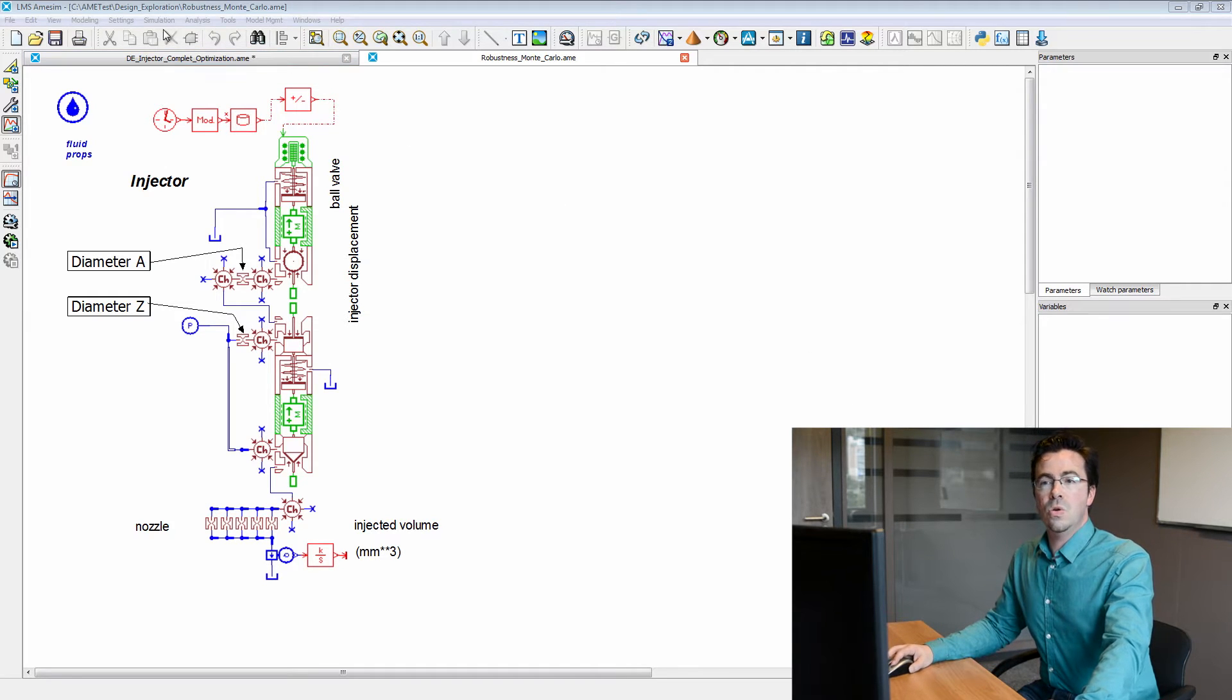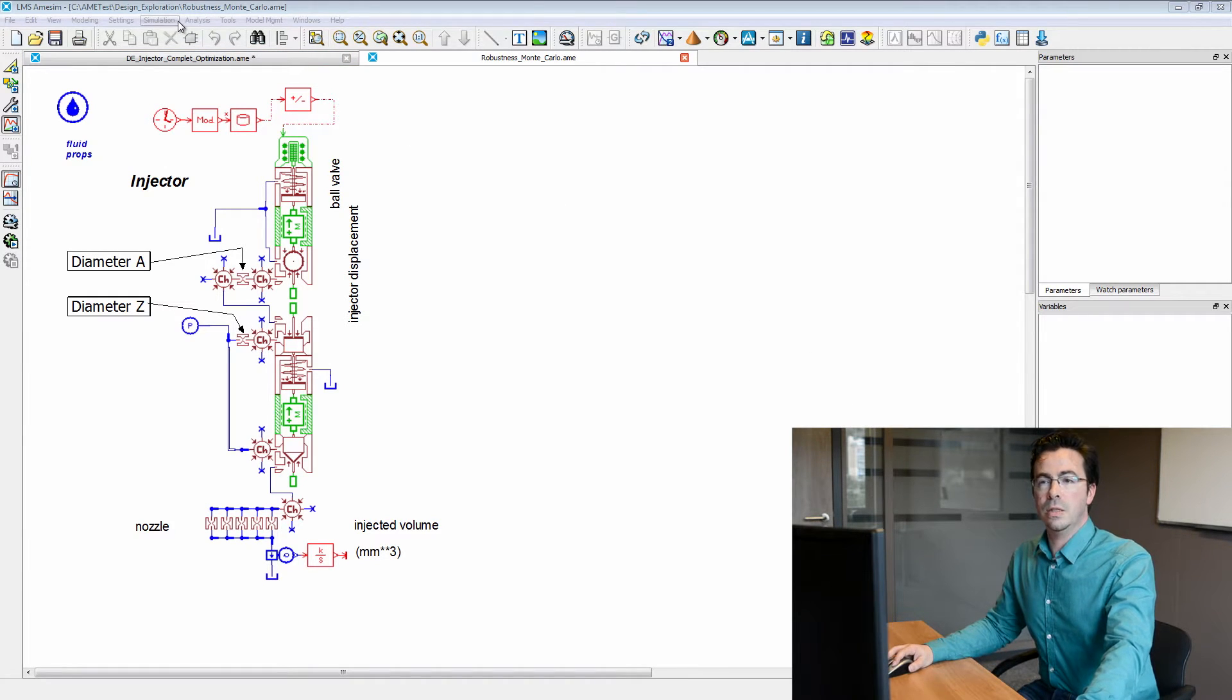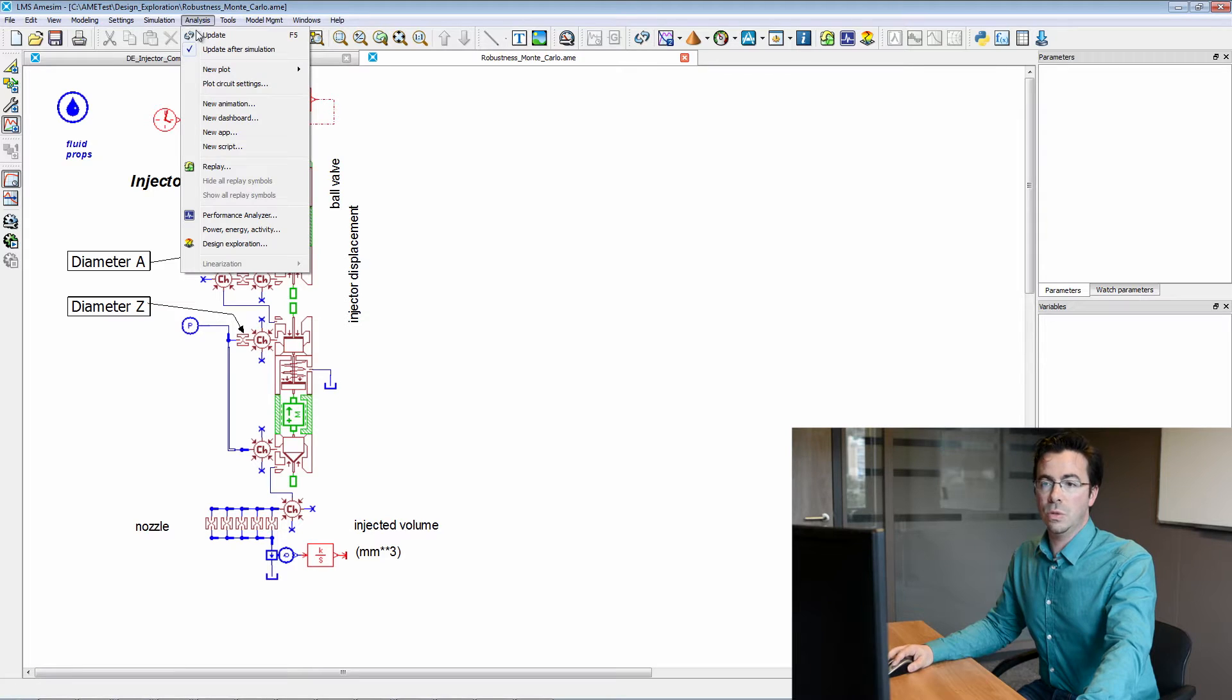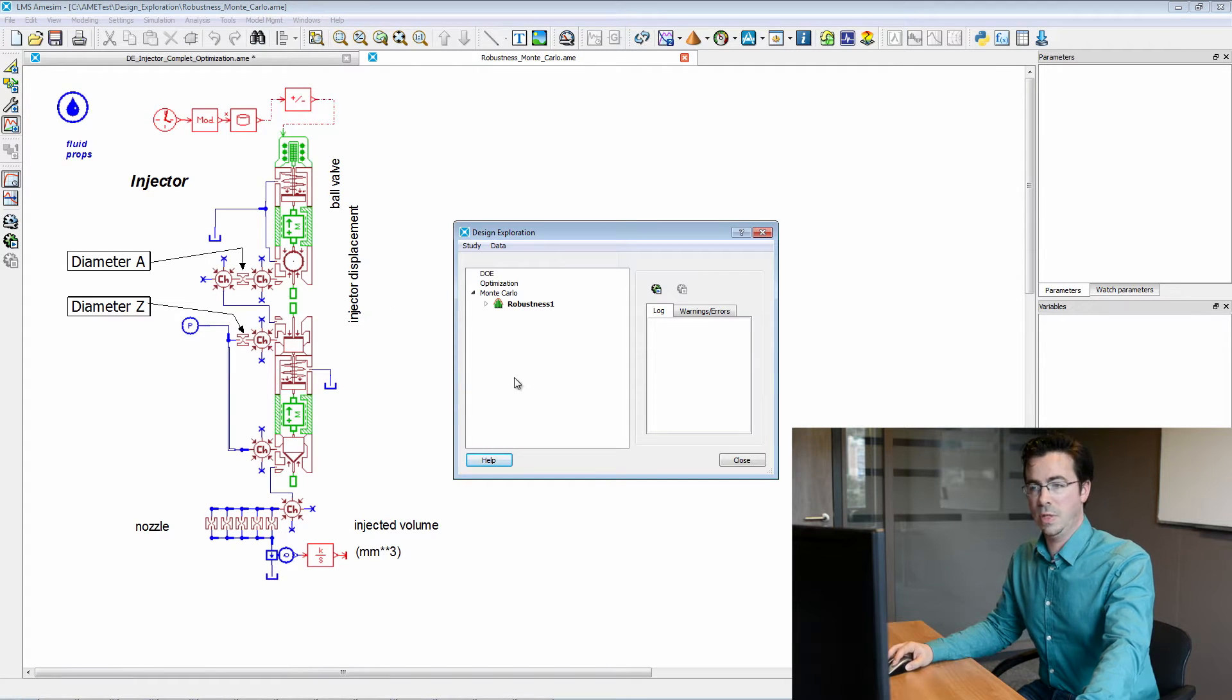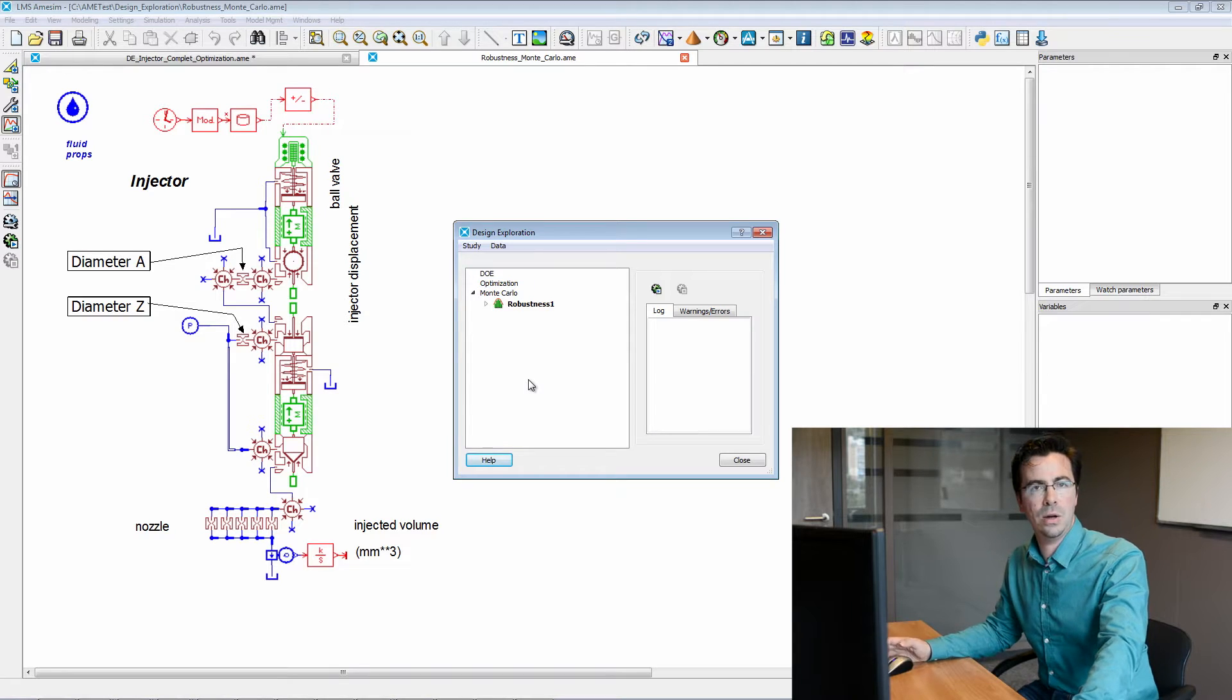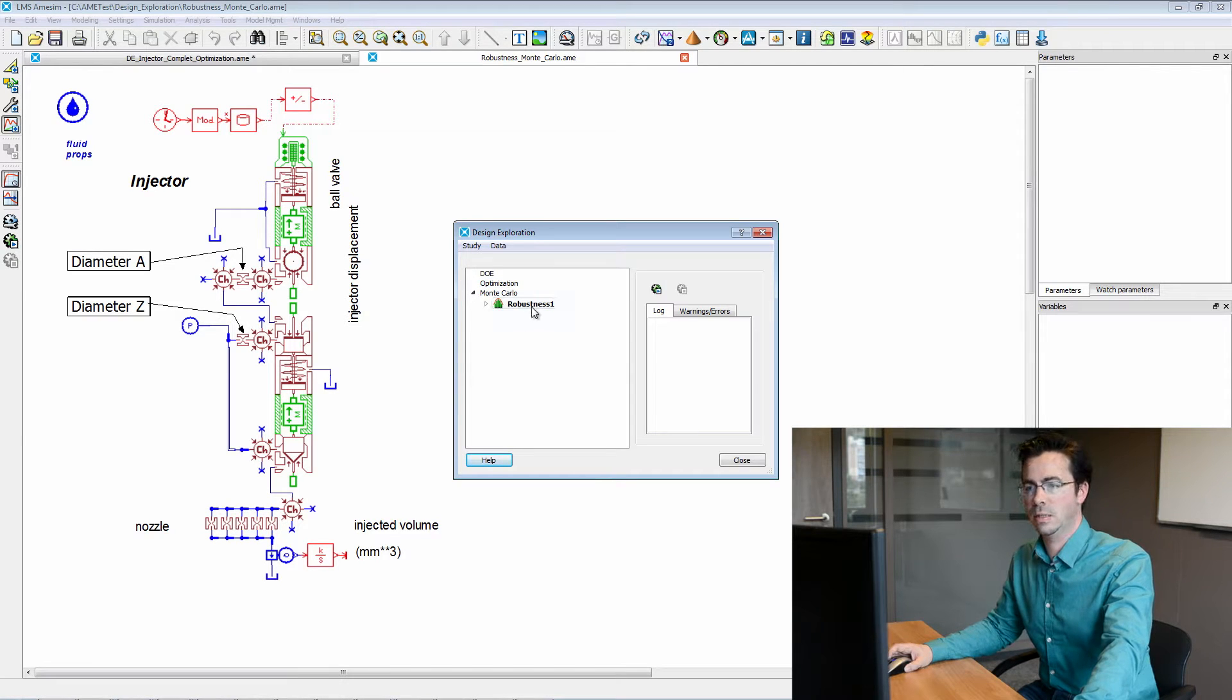So we will start our design optimization tool here, as in the previous video, but now we have defined a Monte Carlo analysis.